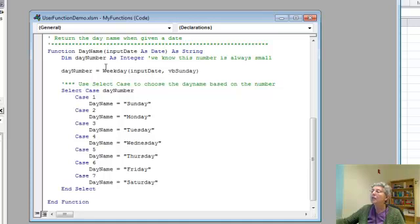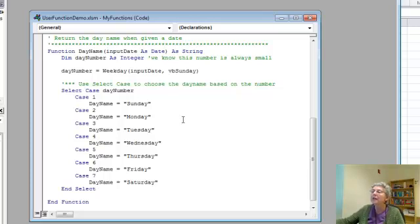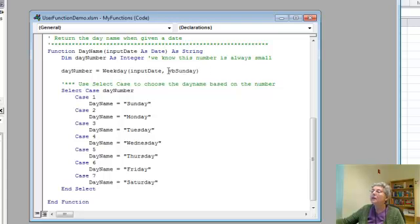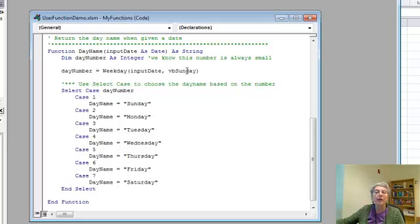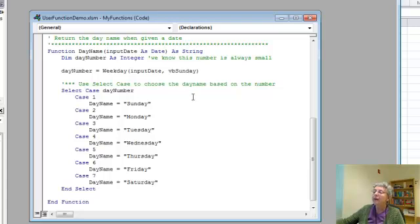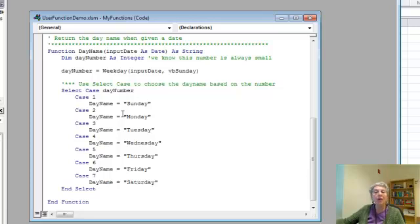Okay, so day number, I declared it as integer instead of long, because I know it's always going to be a number between 1 and 7. Day number equals weekday of the input date. And VBSunday, this is a parameter you give to Excel's weekday function, telling it that you want the week to start with Sunday, so that Sunday gets a number 1. And then here, I've just written my cases, so for each number, I say what the day name should be.